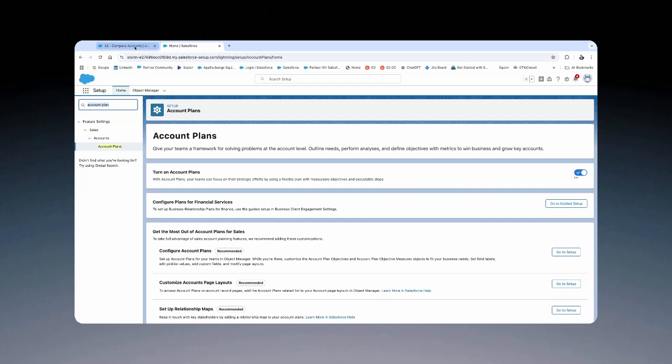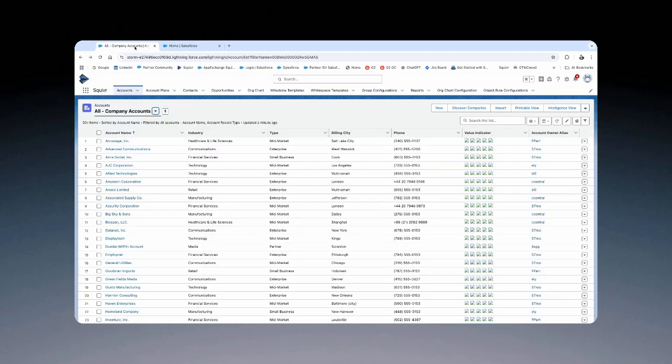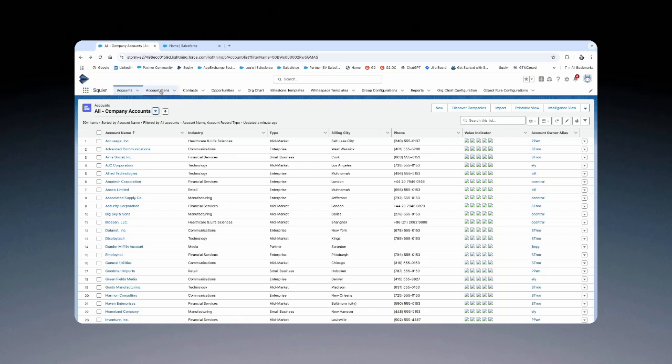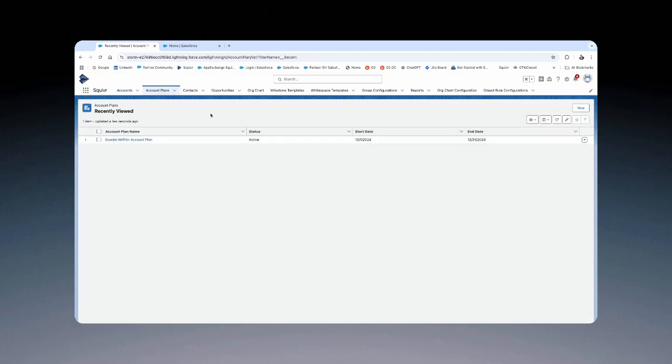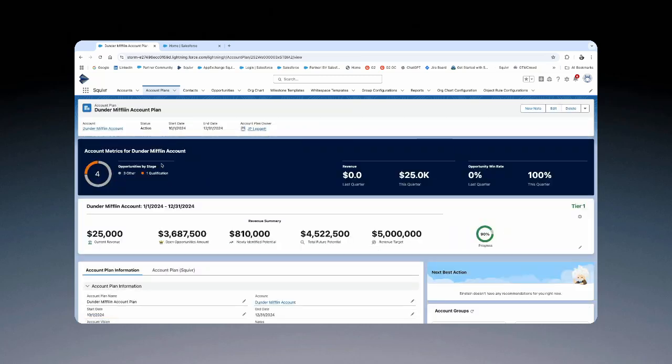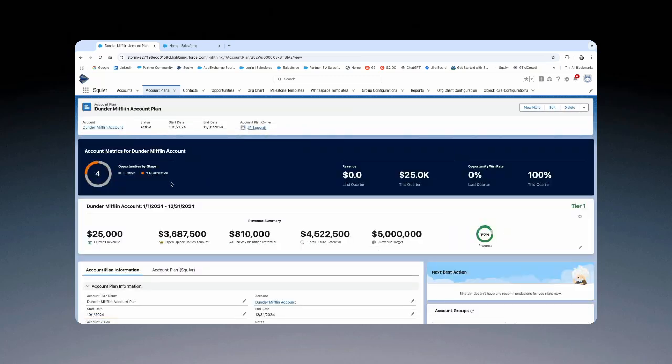What does this look like in action? I'll quickly navigate over to the account plan object. If you want to go ahead and search for it in app launcher, you could do so. In this case, I've got it right here. If your account doesn't have one, you can add new ones. In this case, we'll just head over to our preset one, Dunder Mifflin.